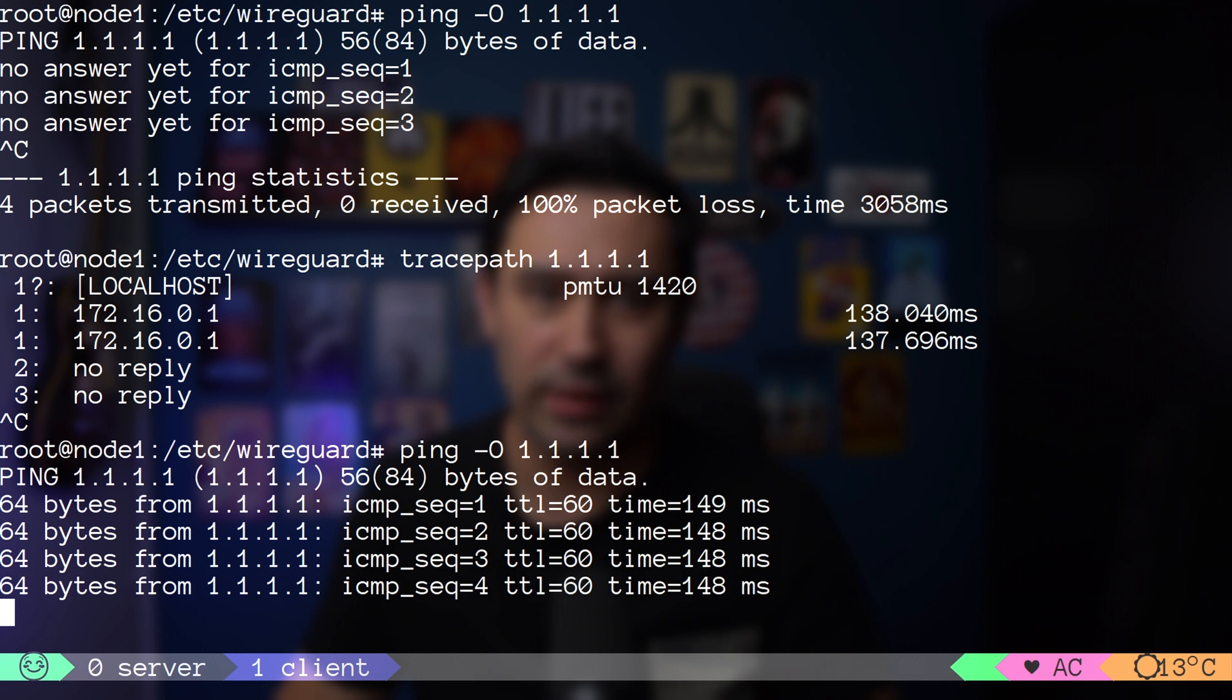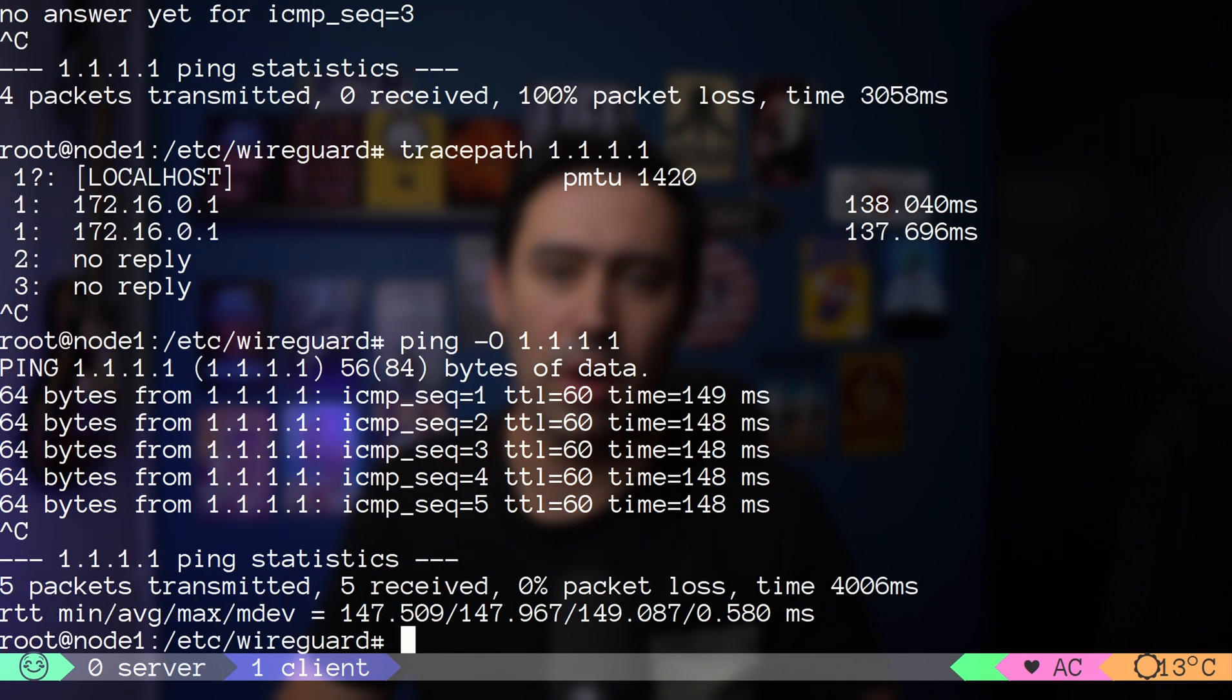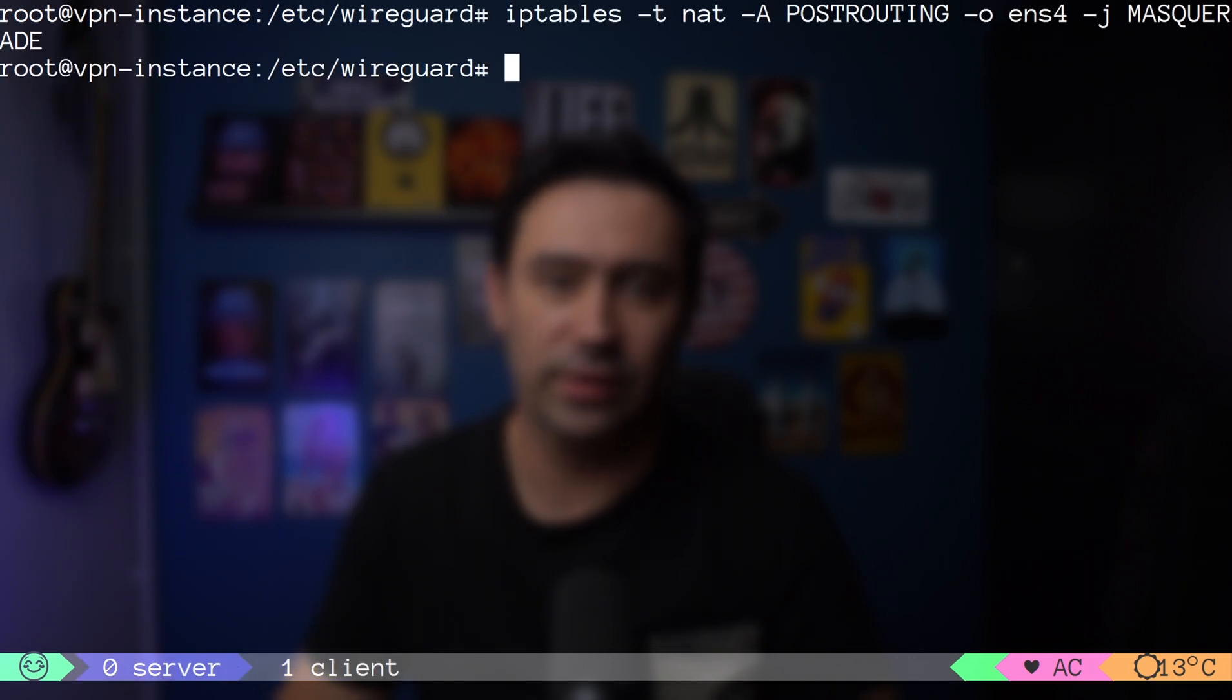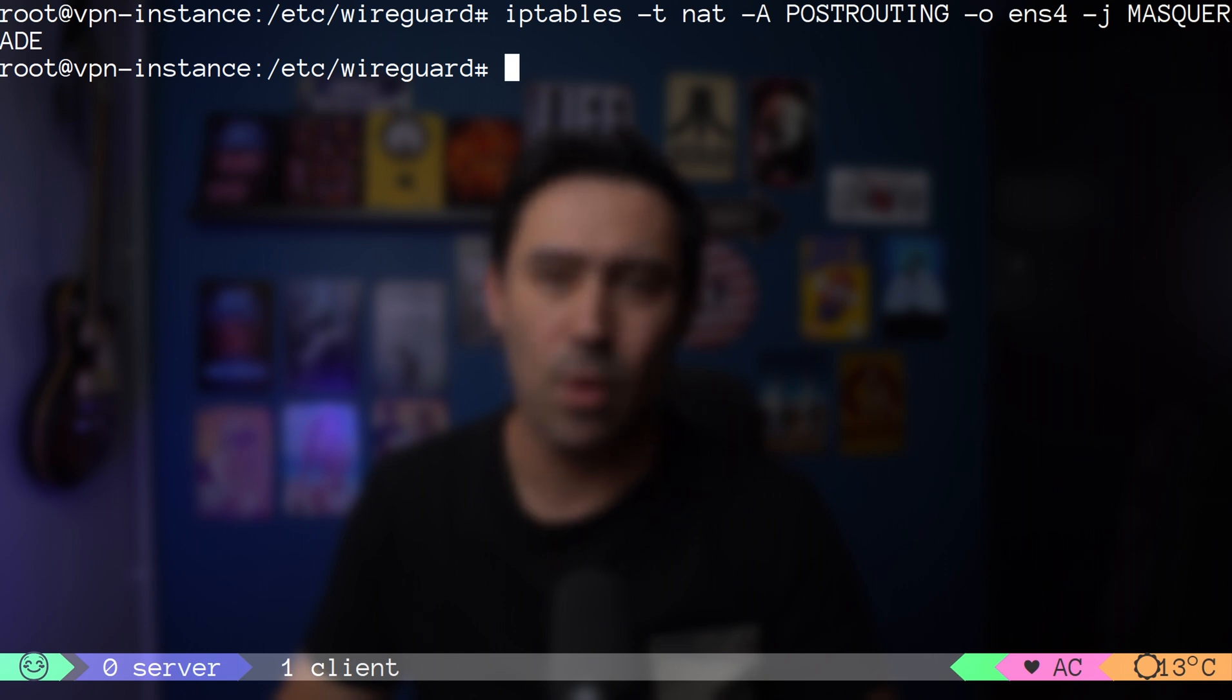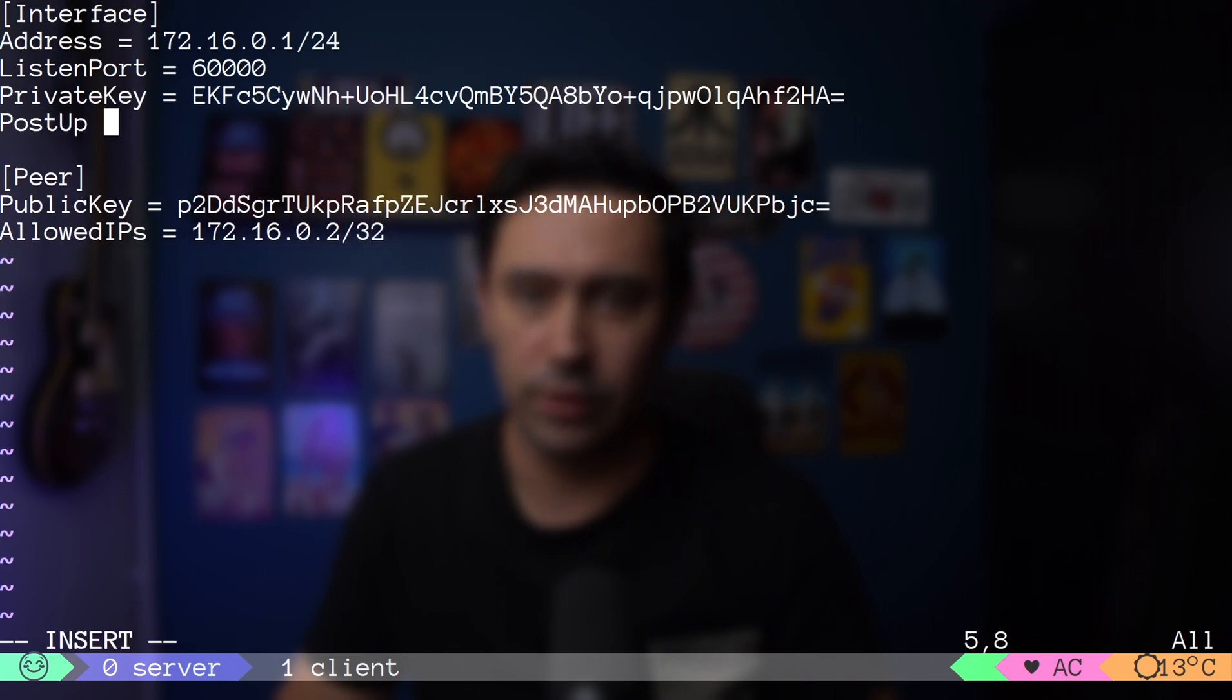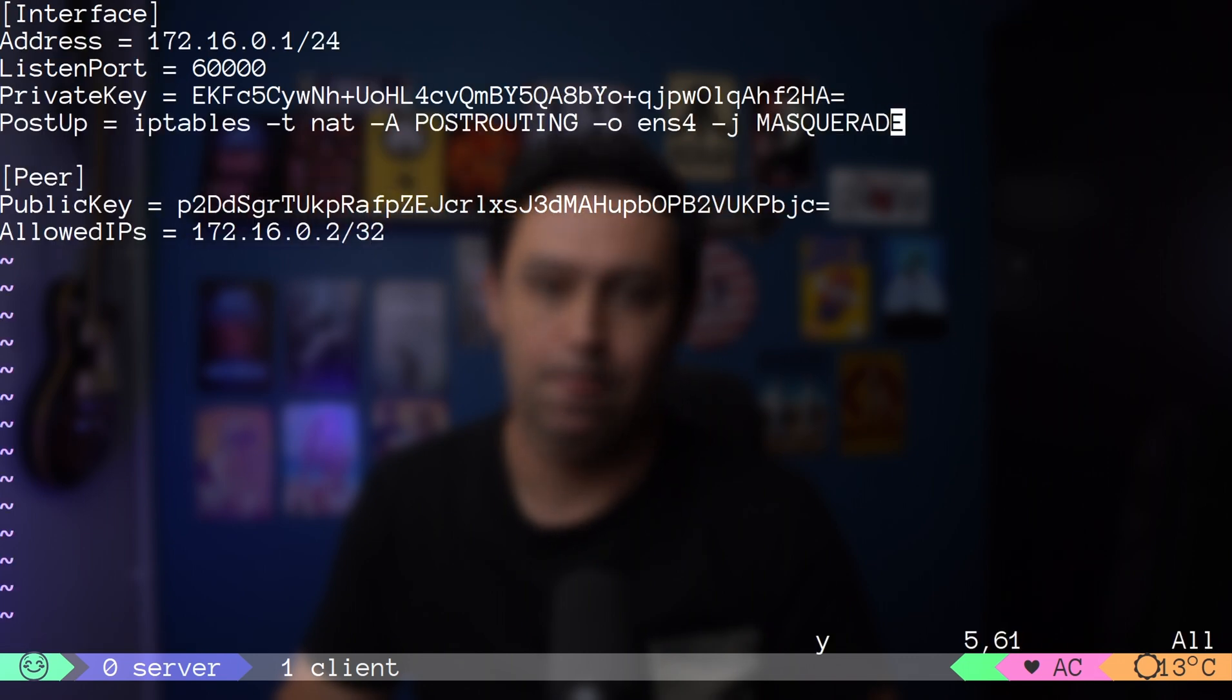iptables NAT command can be added to our config on the server, so that it will be executed every time WireGuard is started and removed once it's stopped. Let's do this by adding them to wg configuration file.